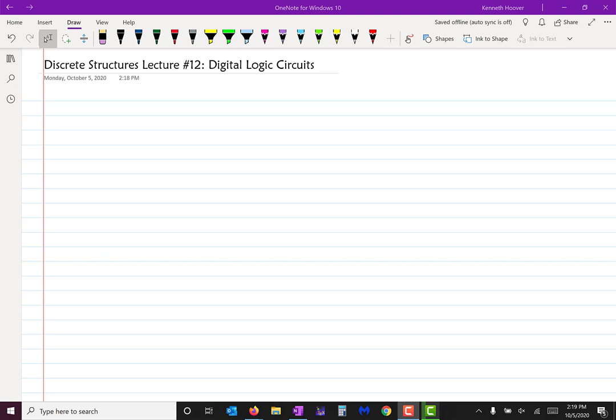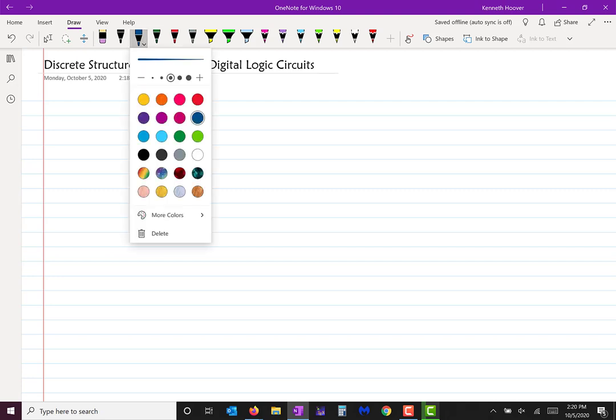Today we're going to talk about some stuff involved in hardware engineering. A lot of what we do is thought of as software engineering, but this material is going to be hardware-based. I'm going to draw some electrical circuits here — you're probably familiar with these symbols, but let me put them down anyway to make sure everybody's on board.